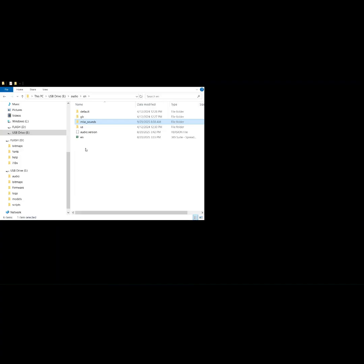This directory here I made myself — I just right-clicked and created a new folder, which I called 'misc sounds.' The reason we want to do this is to isolate our custom sounds away from the default sounds. You can pull these up later on the transmitter — once I explain it, it will become a lot clearer.